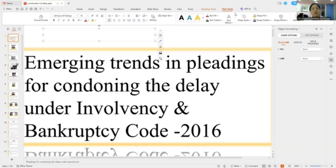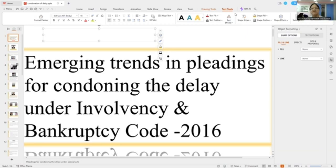Secondly, how you should plead before the judges. One is drafting — very, very important. Please understand: in this environment where the judges are supposed to dispose of a number of cases in a day, it is not that you be pleased by arguing for one hour and lose the case. You must be able to present your matter in such a way that the judge comes to a conclusion within minutes.